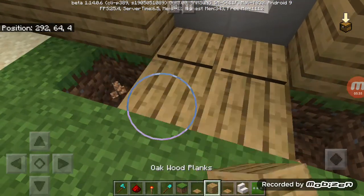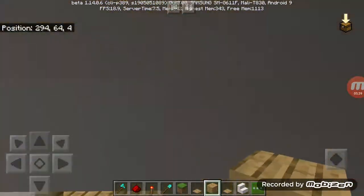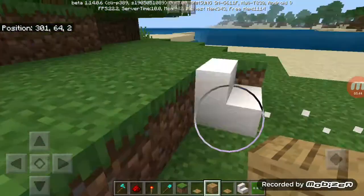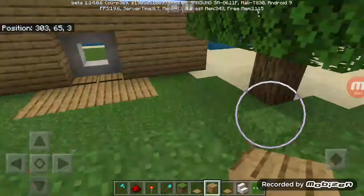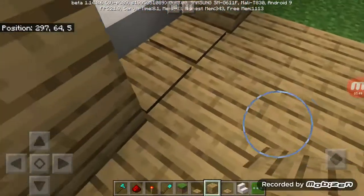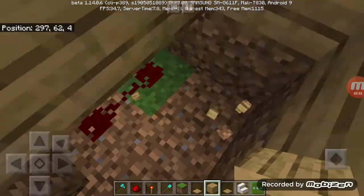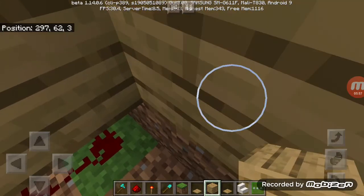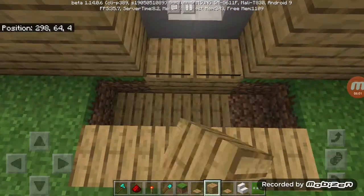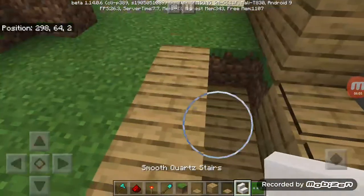A simple window which will be an emergency exit if something happens. You can also add item frames to make it look like it is a decorative window, like this.